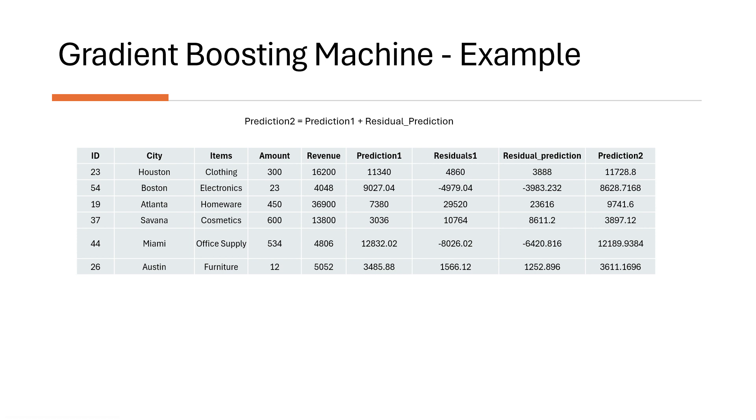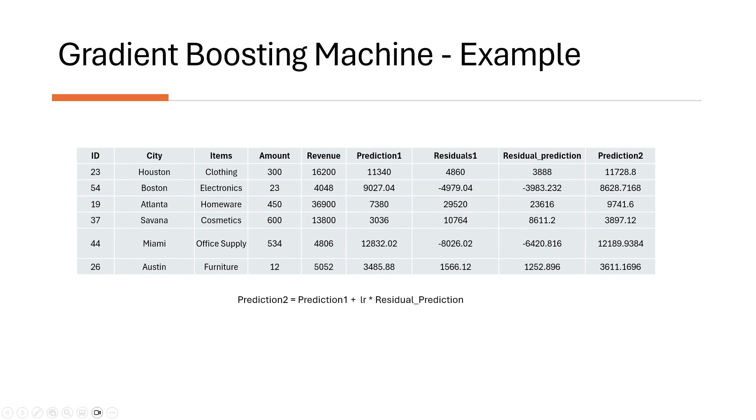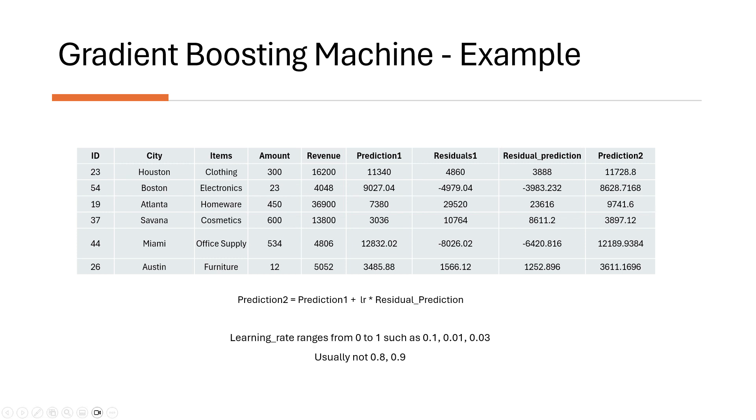We cannot include this whole residual prediction to it. We can take a portion of it, a little portion of it, just to tone it down and just to not overfit. So this is what we do: prediction one times learning rate times residual prediction. And what learning rate is, it is a value from 0 to 1, such as 0.1, 0.01, or 0.03. And usually we do not use as big as 0.8 or 0.9.